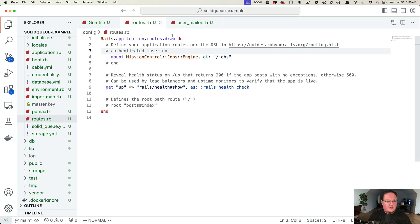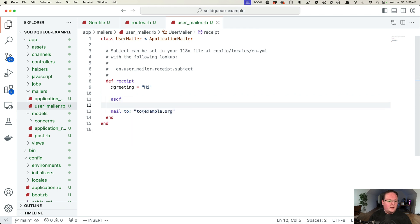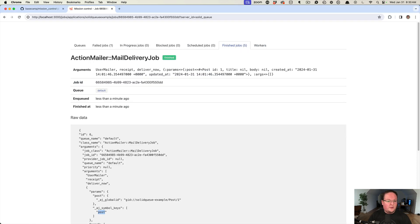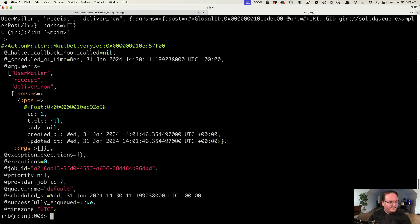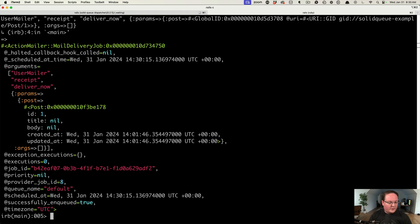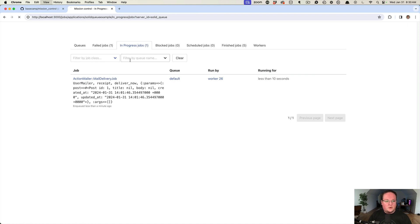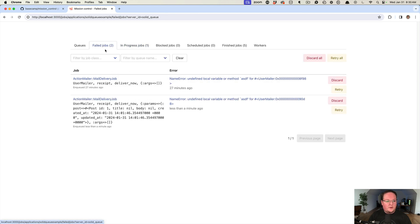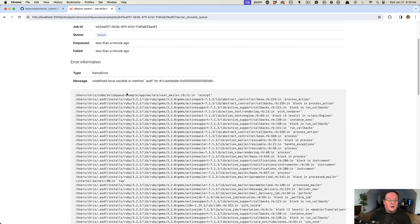I wanted to point out that if we were to make a mistake in our user mailer, like we reference a variable that does not exist, and we go back to our terminal and try it again, the job is going to be queued with the bad logic. There we go. We have a new failed job less than a minute ago. This mail delivery job has failed. What's nice is it keeps track of the error information.